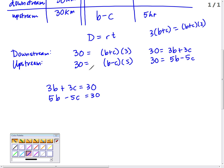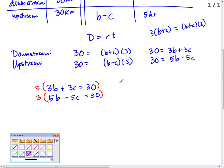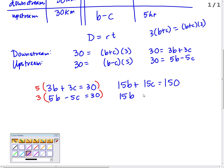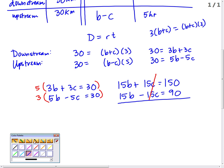To solve, multiply the top equation by 5 and the bottom equation by 3 to eliminate the C terms — the signs are already different so we don't need a negative multiplier. That gives us 15B plus 15C equals 150, and 15B minus 15C equals 90. Now combine them: the C's cancel by design.